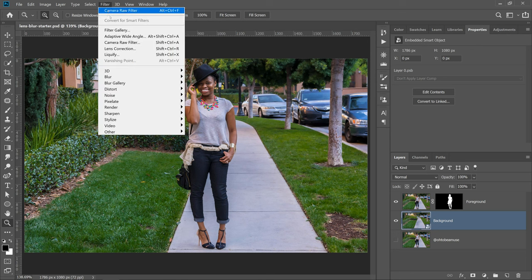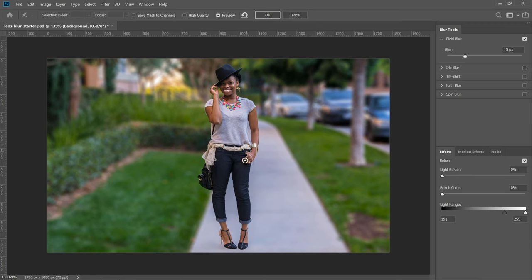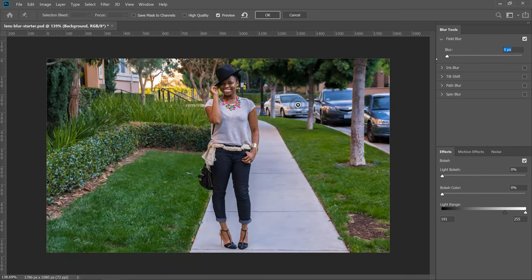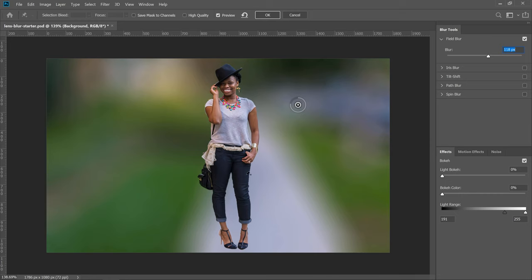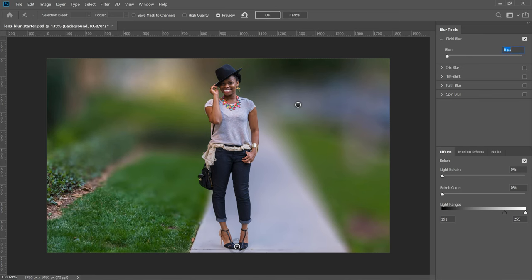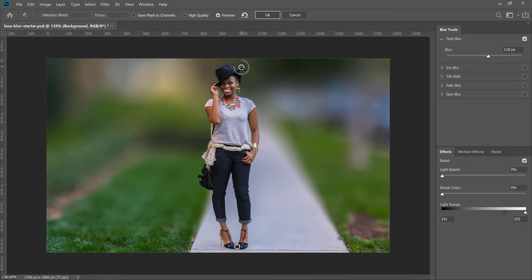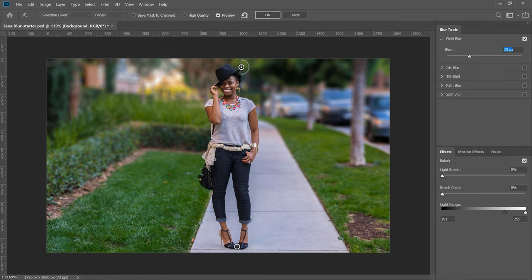With the background layer selected, go into Filter > Blur Gallery > Field Blur. That gives you a point you can click and drag and place anywhere. I'll place it here and adjust the blur amount. This effect isn't very realistic yet because she would need to be in focus in the area where she's standing. So I can click on that area and reduce the blur, creating a smooth transition between the focused area and the out-of-focus area.